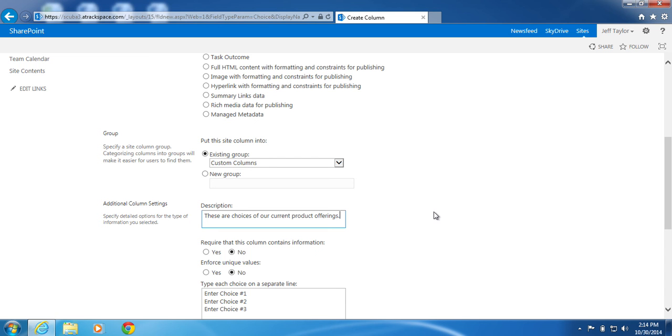Require that this column contains information, leave that checked no. Enforce unique values, leave that checked no.